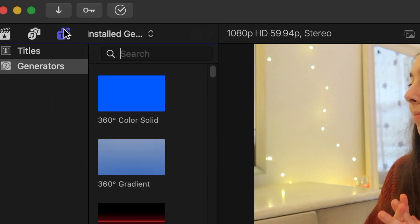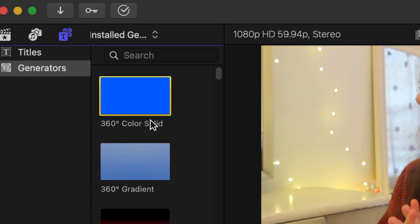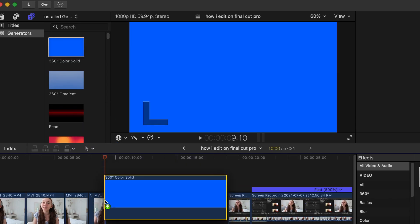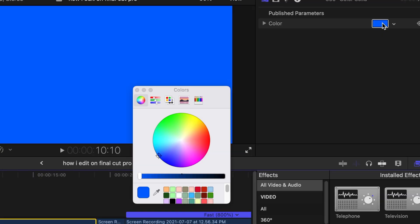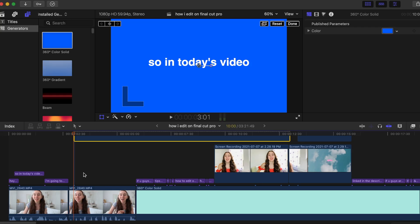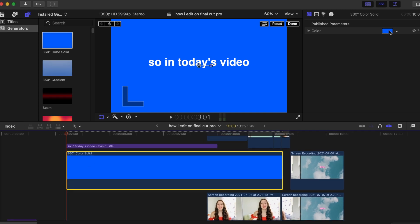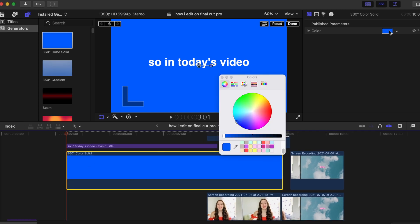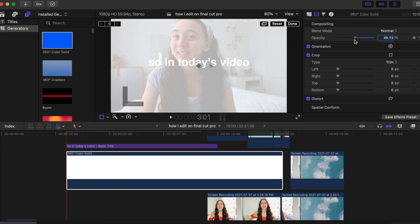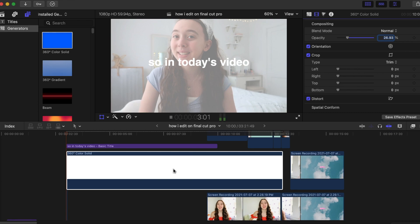To add one of these color solid screens, click on the generators icon, then click on Generators, and drag a 360 Color Solid into the project. Click on the blue square and change the color to whatever you want. You can also add a generator on top of your video, change the color, and then lower the opacity a bit to make it more transparent — it creates a super cool effect. You can also add text on top of it, which I love doing.